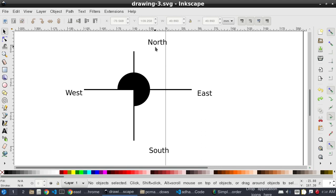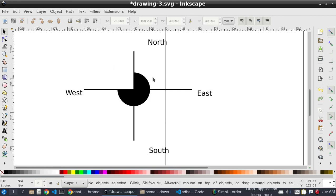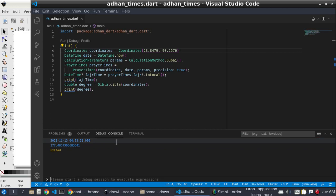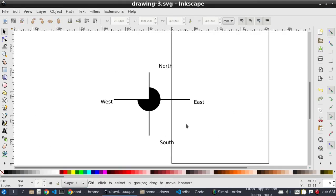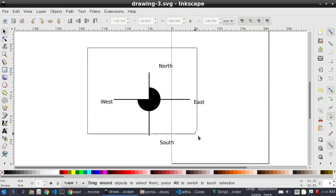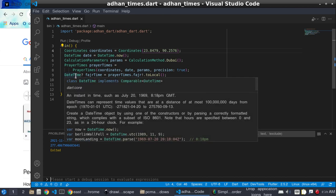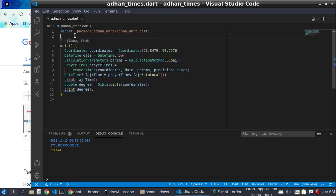The degree is calculated from north. You can see it is 277 degrees — that is the Qibla direction. That is how to use the adhan.dart package. Next time we will use this package to build a full prayer times app with a Qibla compass. See you next time, Assalamu alaikum.